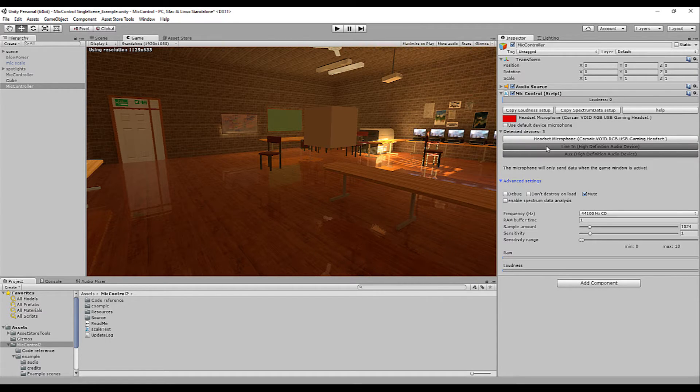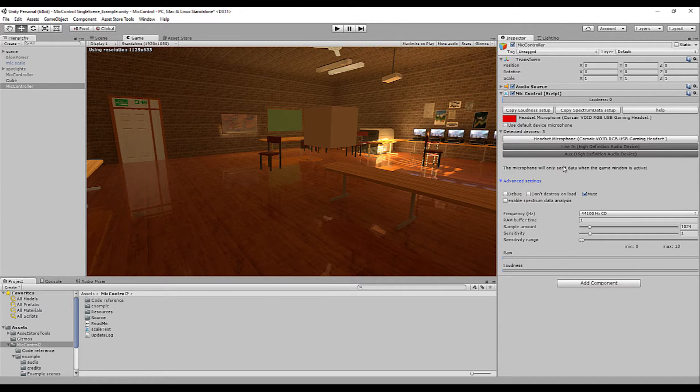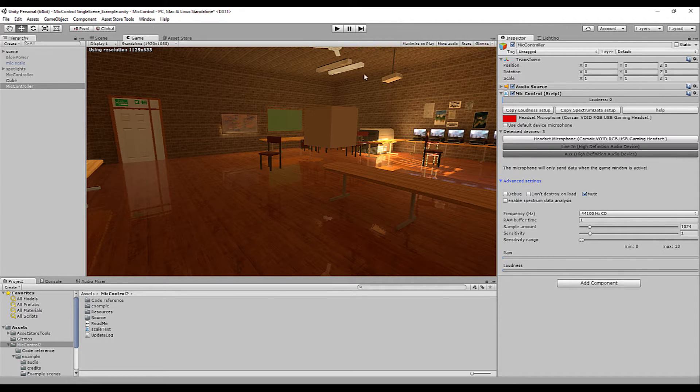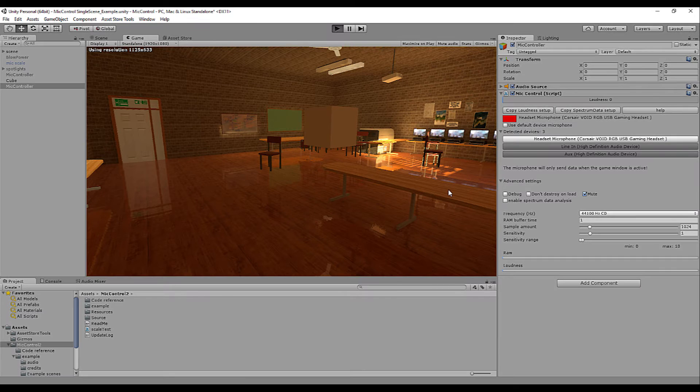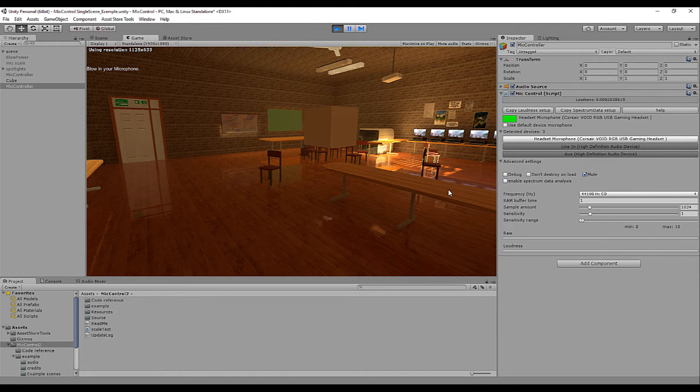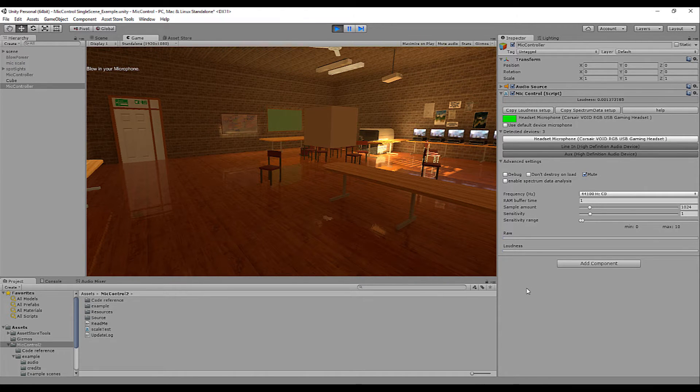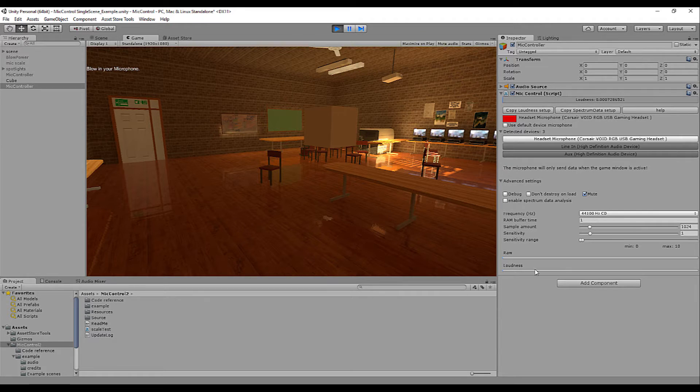When not selected, the script will automatically detect every single device connected to your system and you simply have to click in order to select it. One major thing to take into account is that in order to prevent input lag and memory leaks, the system will always be paused when not inside an active game window.